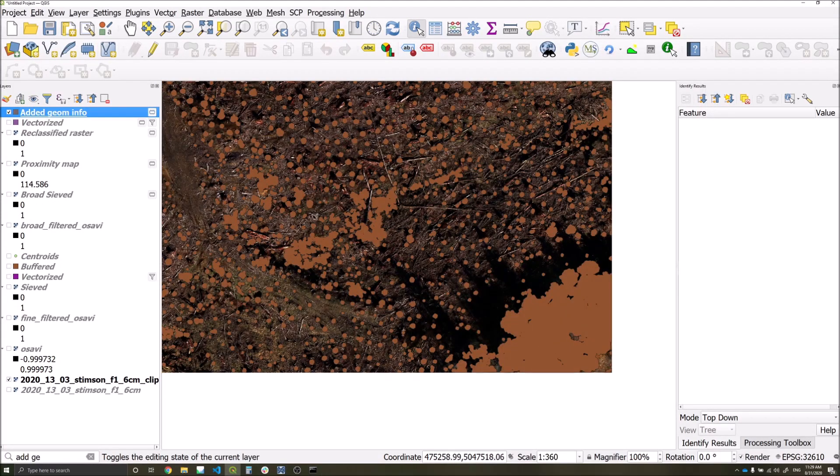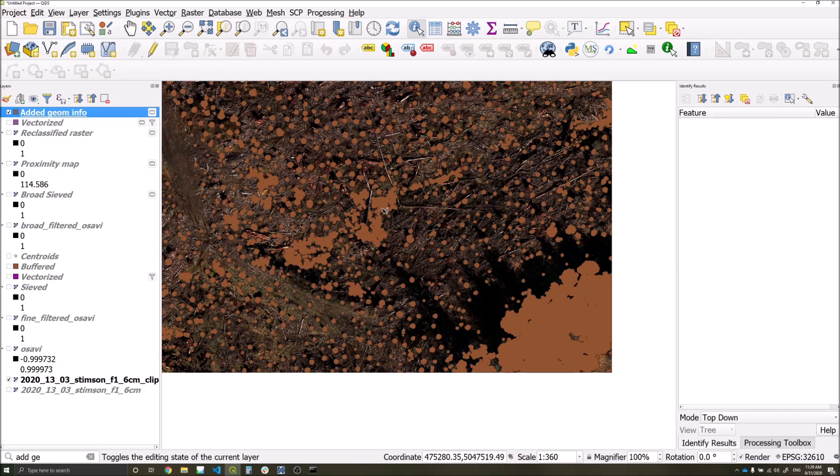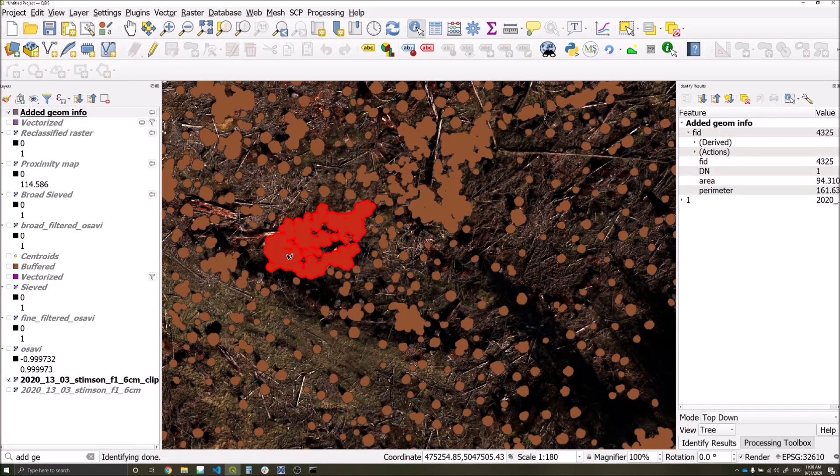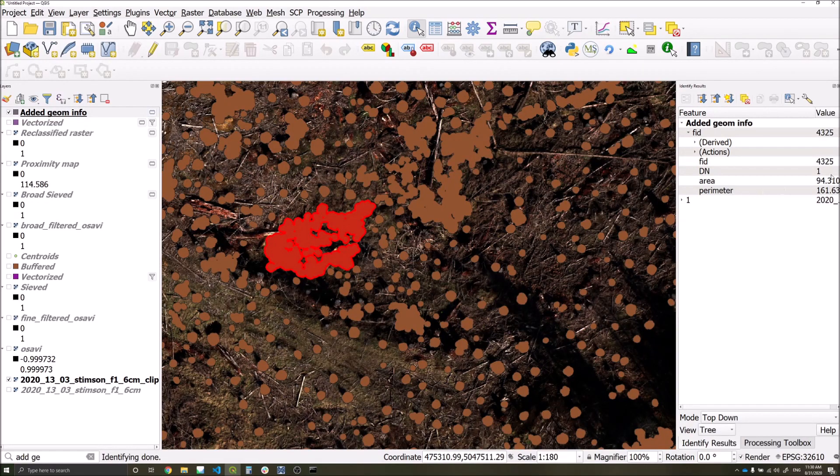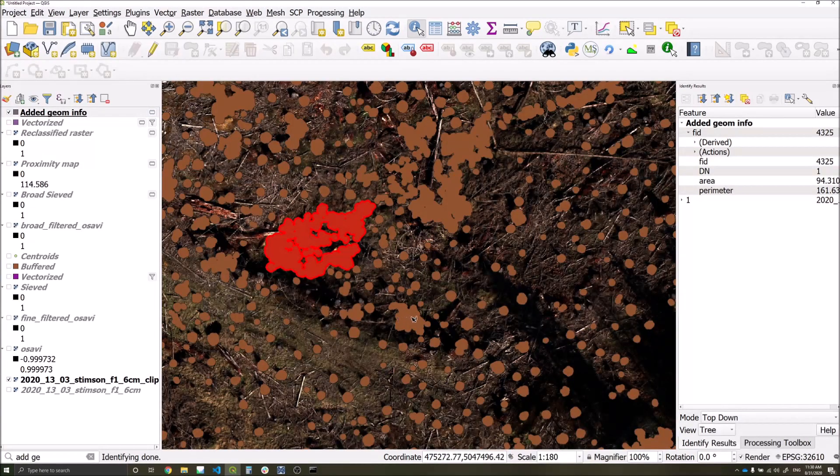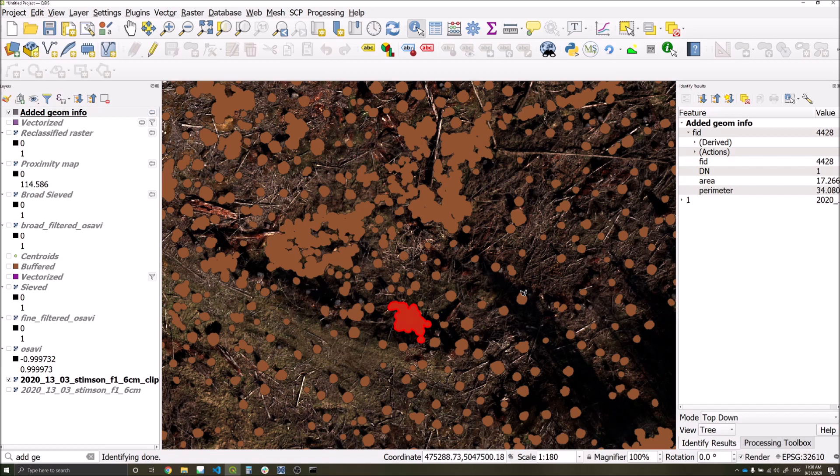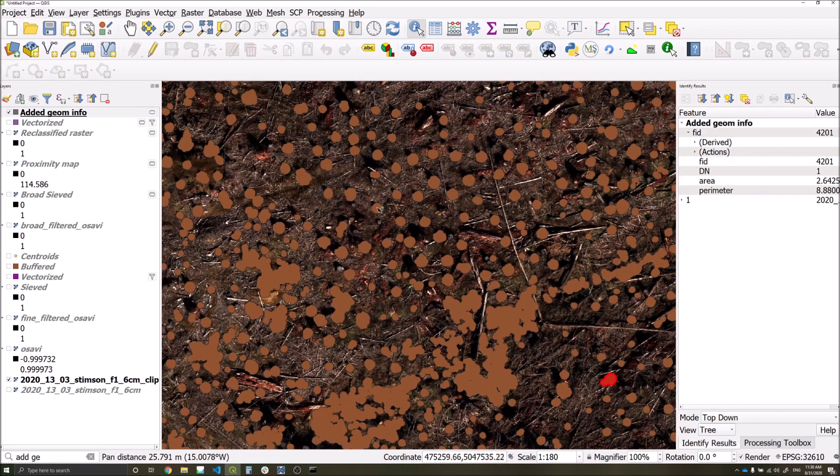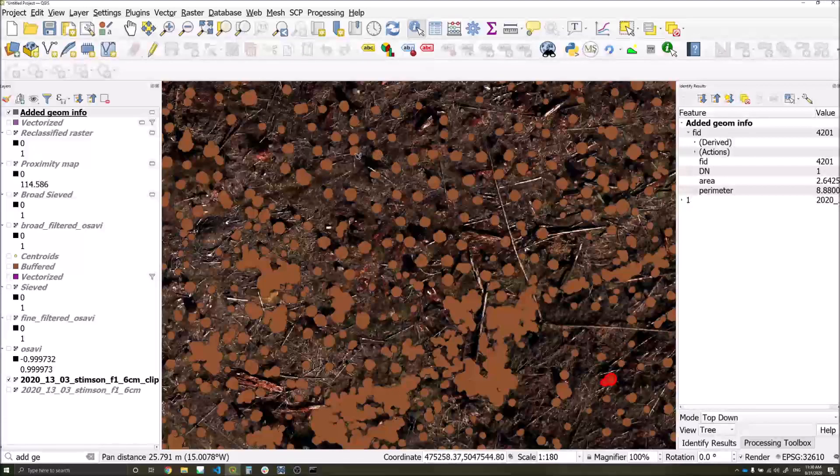We now want to filter these detections by our area. So the first thing to do is use our identify features tool again and click on some known areas of noise, where we can see the area value here. If we click on a range of values in areas where we know are our actual detections in areas which are noise, we should be able to come up with a reasonable threshold value for filtering.